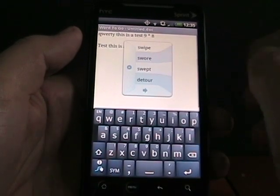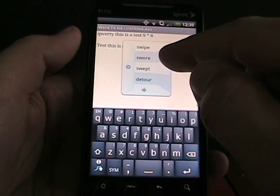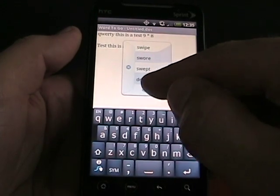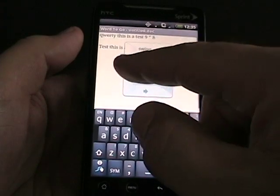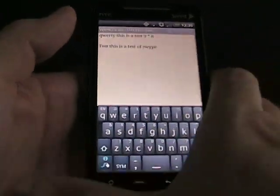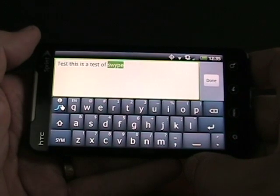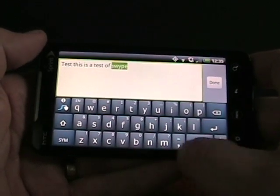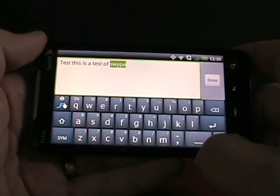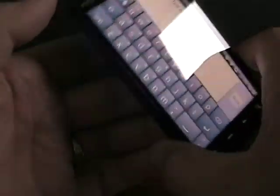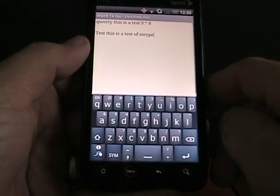If we tap over here you can see there's predictive text, and it will predict a bunch of different words. You can see all the different ones offered. It also works in landscape mode, just bigger and rearranged a little bit. There are no arrow keys for navigational things like there are on the default keyboard, but it is an option.